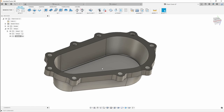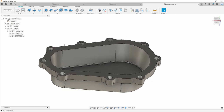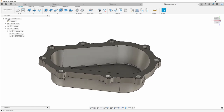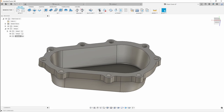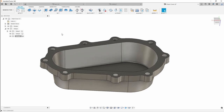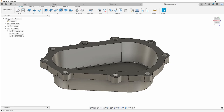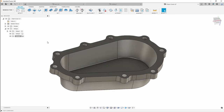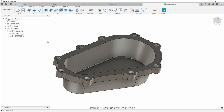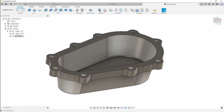Instead of focusing on the actual toolpaths, I'll be focusing more on the chains and the boundary selection that we're going to be using to constrain our tools in certain areas, and what are some of the different alternatives and toolpaths we can use to get to the final product.